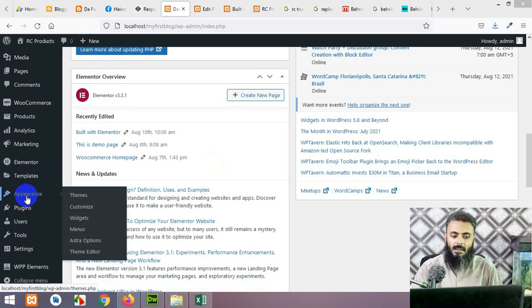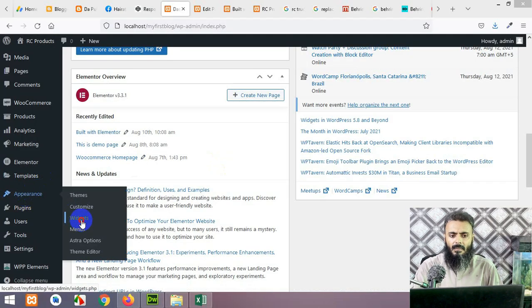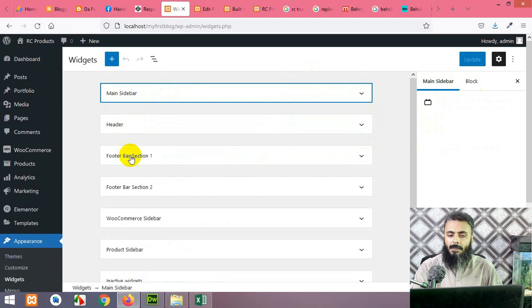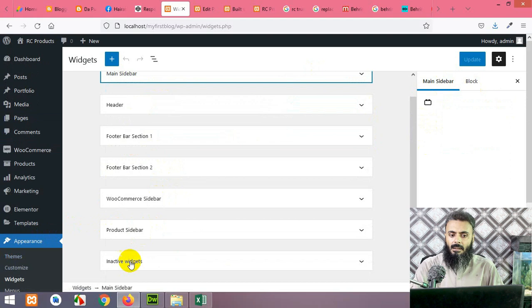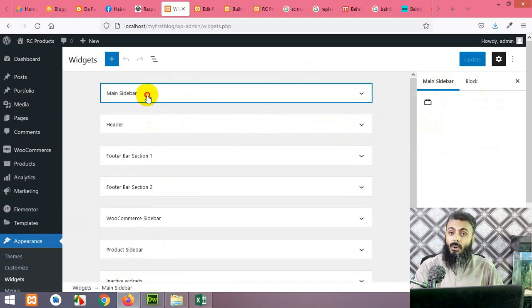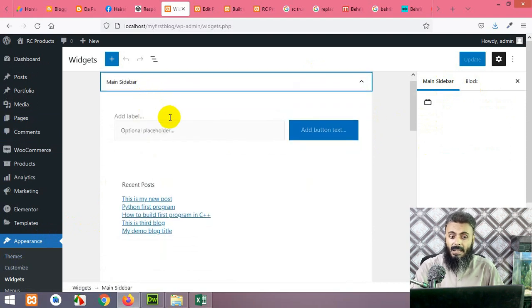After Customize I'll show you the Widgets. What are widgets? Widgets are specified areas defined by a WordPress theme where you can add different types of blocks. For example, if you have a sidebar on your website called the main sidebar, you can go to Appearance and click on Widgets to see all the widget areas listed there.